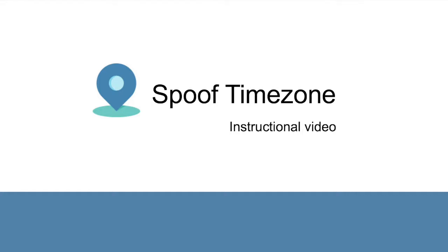Welcome to this instructional video that will guide your use of the Spoof Timezone Browser extension in Chrome. To spoof means to trick someone or something, and in this case it's about tricking online tracking technologies by hiding your real timezone behind a selected or random one.